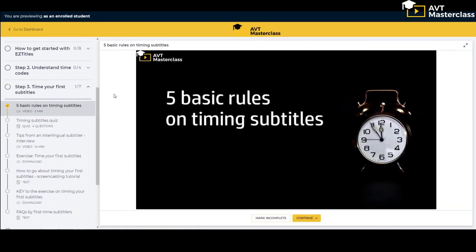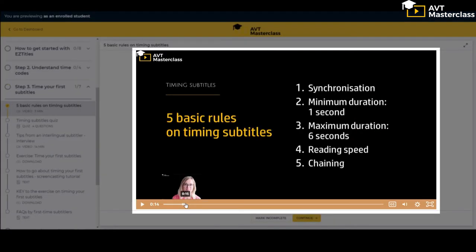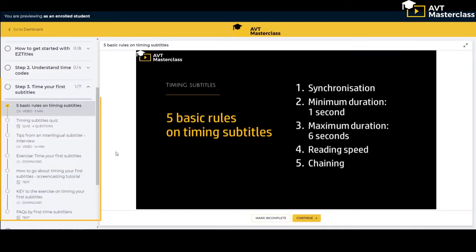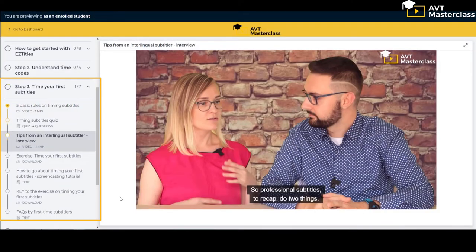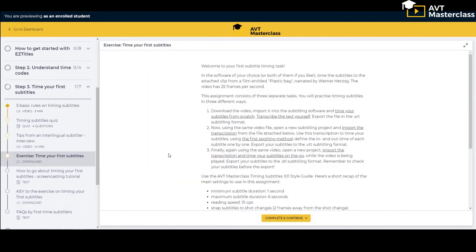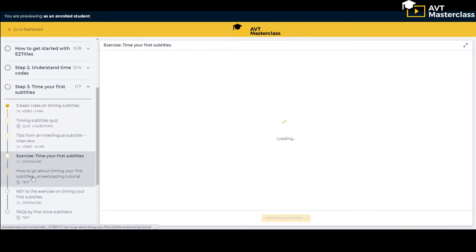In step three you learn how to time your first subtitles. We start with five basic rules on timing reading subtitles, followed by a quiz and an interview with tips from a professional subtitler. Then you get a hands-on exercise on timing and a screencasting tutorial and a key to help you get started.